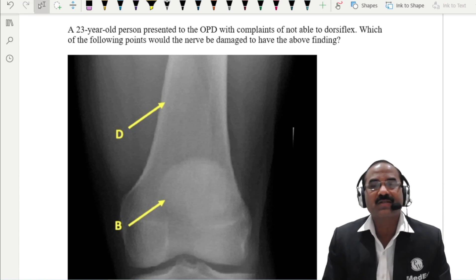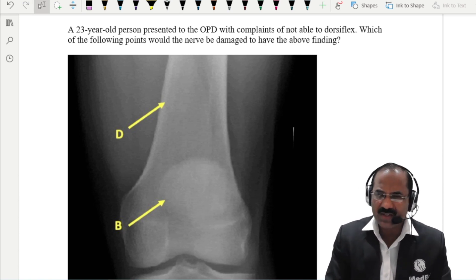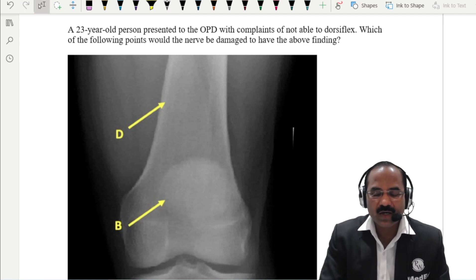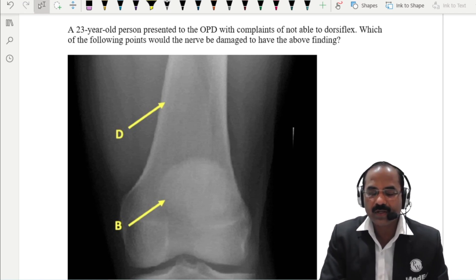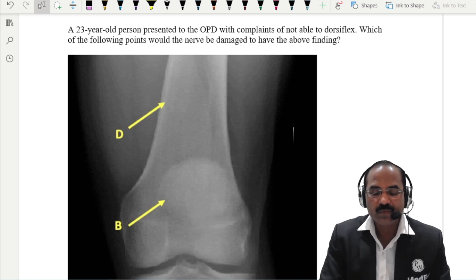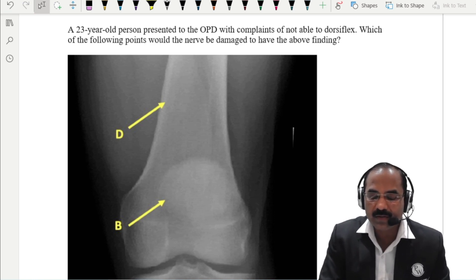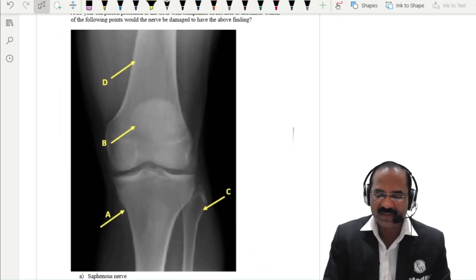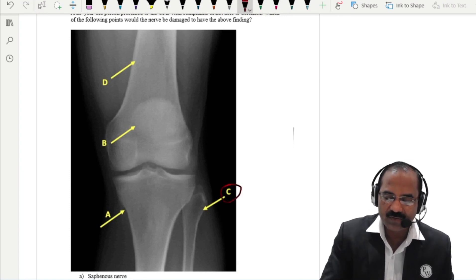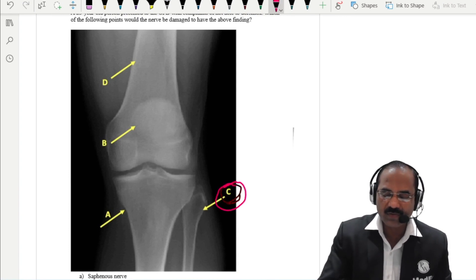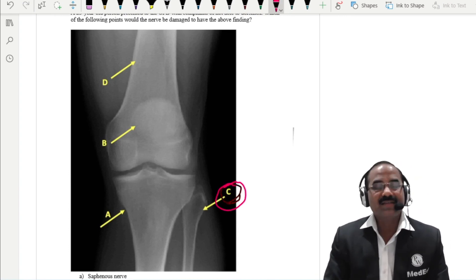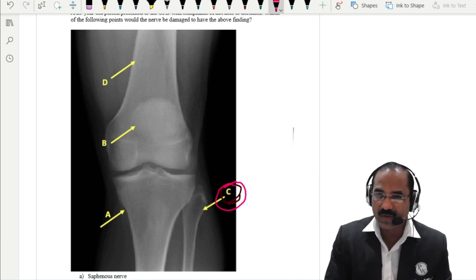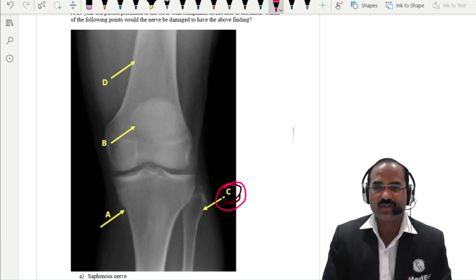What does the person complain of? Loss of dorsiflexion and loss of eversion of the foot. So, for this MCQ — a 23-year-old person with inability to dorsiflex — answer is C. The nerve which winds around the neck of the fibula is the common peroneal nerve, and this is the site where it is very commonly injured, resulting in loss of dorsiflexion as well as loss of eversion of the foot.